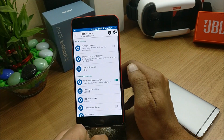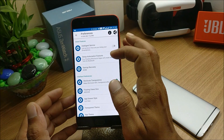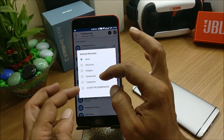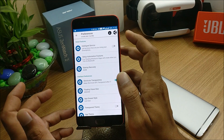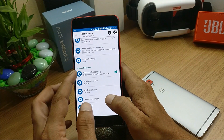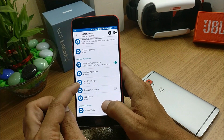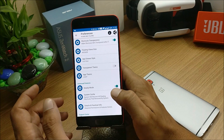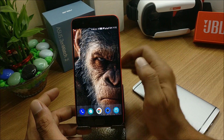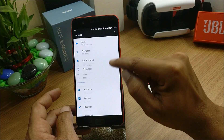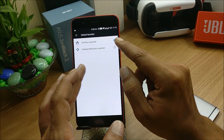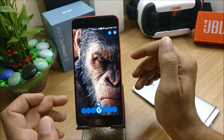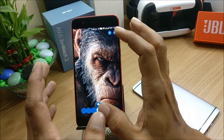Next, in Preferences, you have a smart section with: Intelligence Service, set up automated features, and startup recovery — so when your device reboots, all shortcuts, widgets, bookmarks, and categories are restored. There are also interface preferences including shortcut transparency, floating view size, app drawer transparency, app theme light, and advanced features like steady mode and system caches. Additionally, the app includes its own launcher — you can set it in your launcher settings. The Floating Shortcut launcher lets you access apps and widgets directly from the home screen without going through a menu.